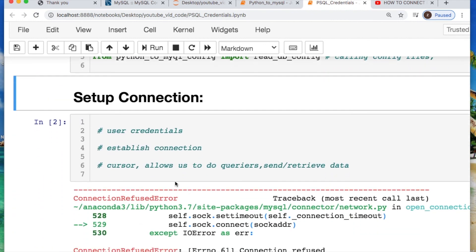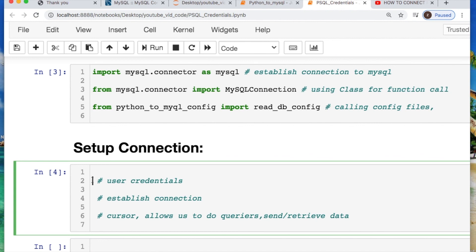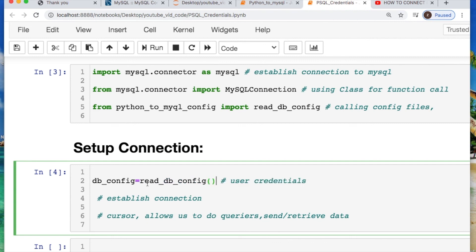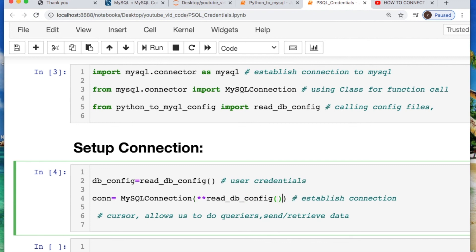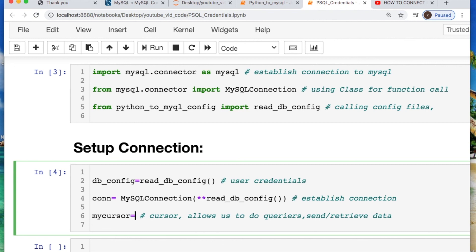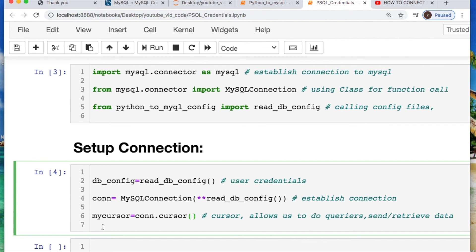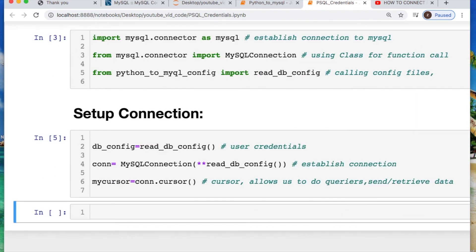I would like to now establish creating a connection, but I first need to create a variable where I'm gonna call it dbconfig, establishing a variable, taking in the parameters or my key value pairs that are stored. Make my connection for my mysql connection where I need to put my parameters of my keyword arguments. Establish my cursor. Which will allow me to do my queries and send and retrieve data. And there you are. Now you're free to do anything you would like.